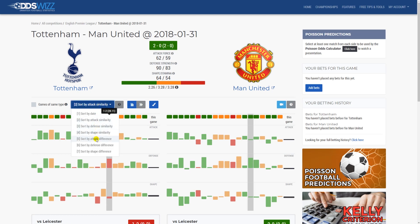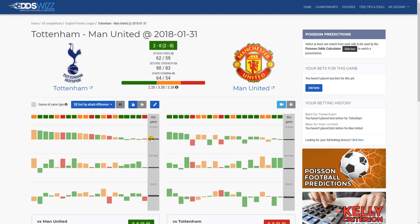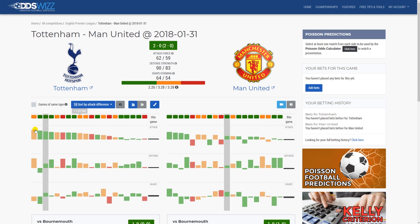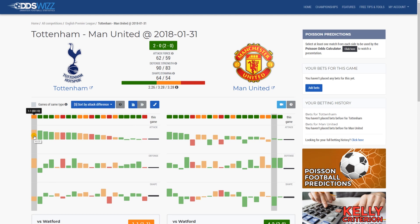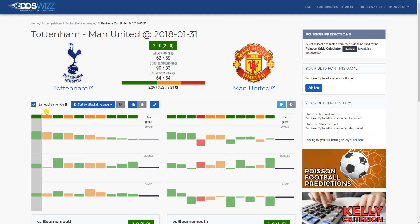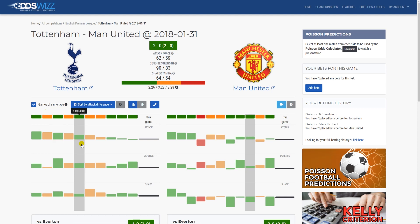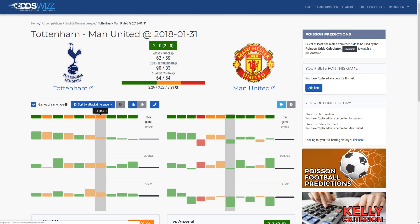The same goes for other options — here is the match where the attack difference was closest to the current attack difference, and this is where the attack difference was the biggest. One option to filter the matches and help you make predictions is this checkbox that will filter games by the same type. This means that on the left for the home team I will have only matches where the home team played at home, and on the right I will have matches where the away team played as guests.